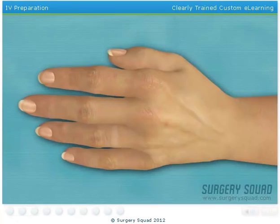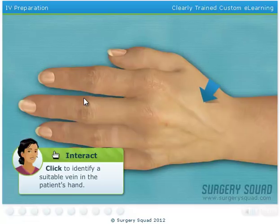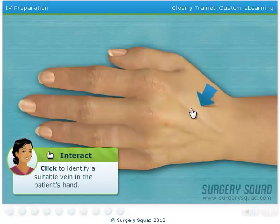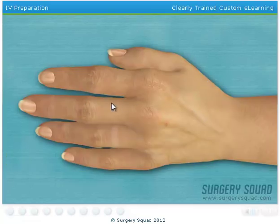To begin, we need to get an intravenous line started. This will provide our patient with essential fluids and medication during the surgery. A tourniquet has already been tied around her upper arm. Can you find a suitable vein in the patient's hand?